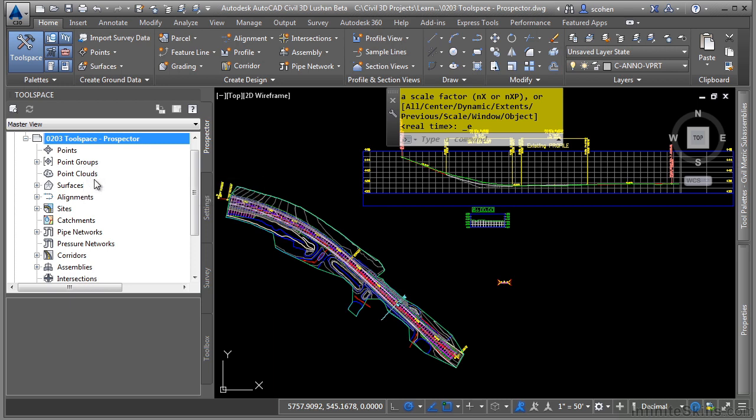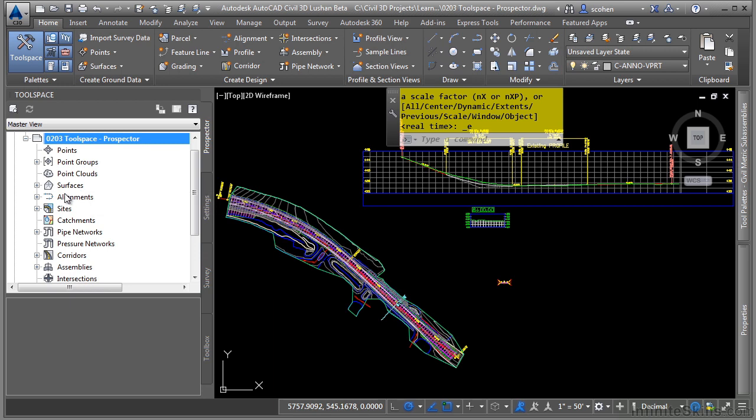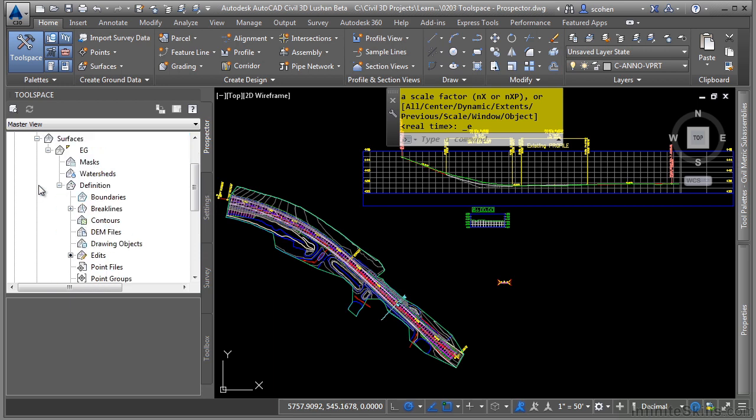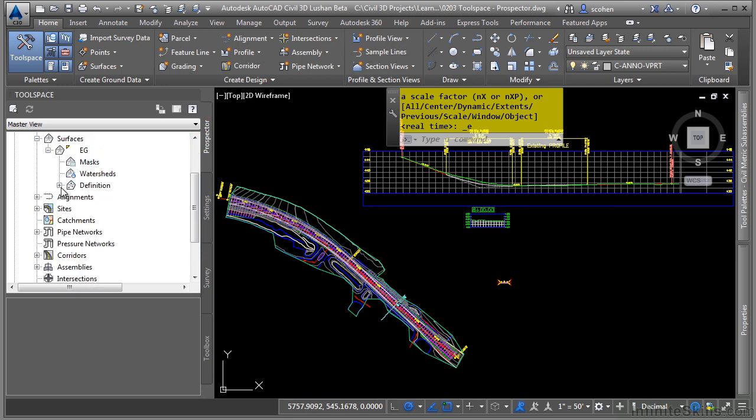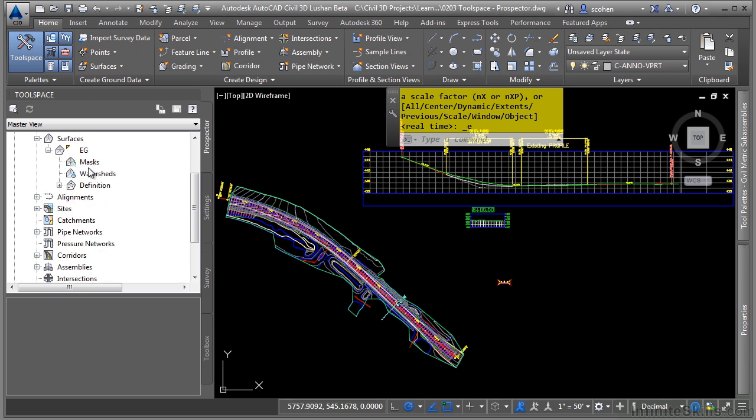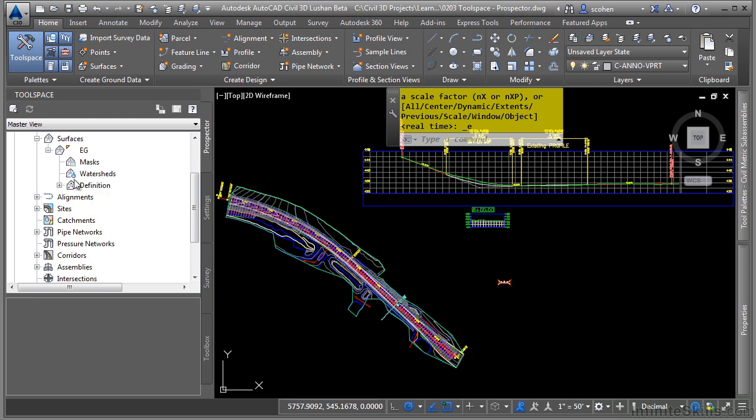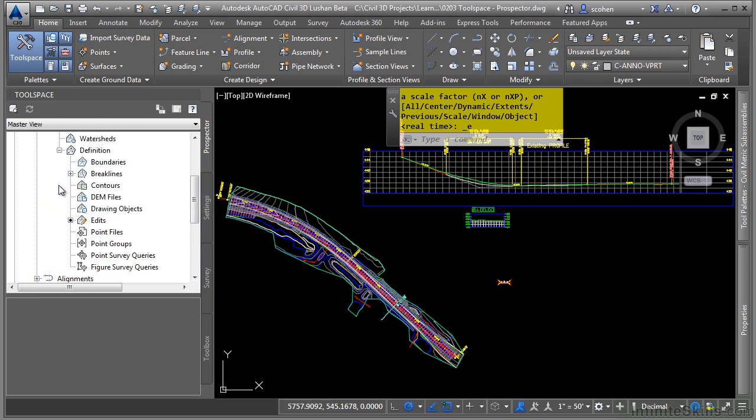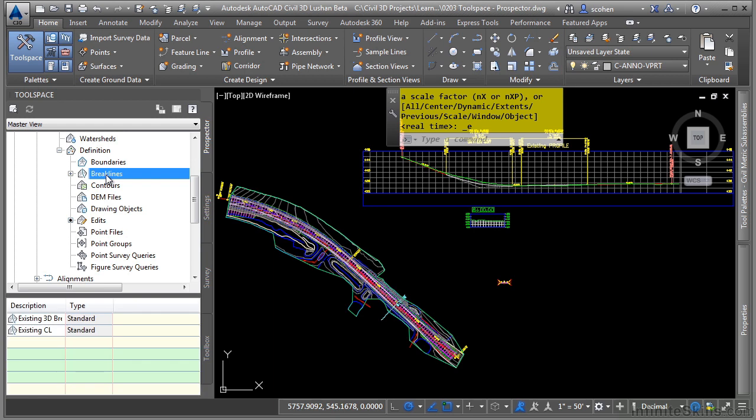Let's look at an example of this. Let's go ahead and expand the Surfaces category, and notice that we have an existing ground surface called EG in here. If you keep expanding, you'll notice the subcategories that make up this surface definition. If we expand the definitions category and select the break lines collection, you'll notice we have two sets of break lines that were brought into this surface.